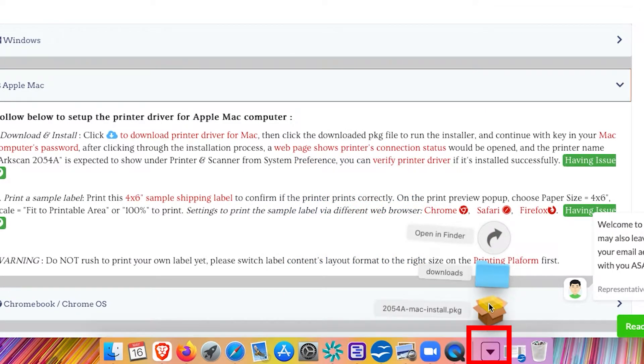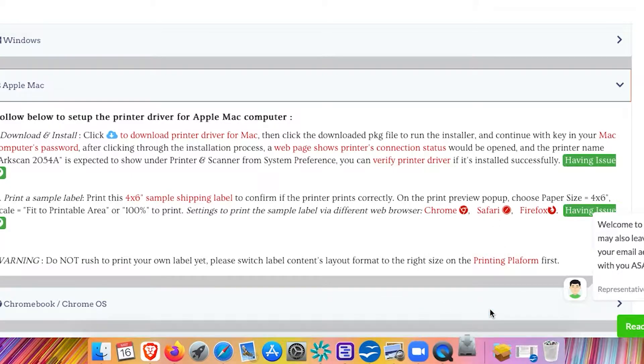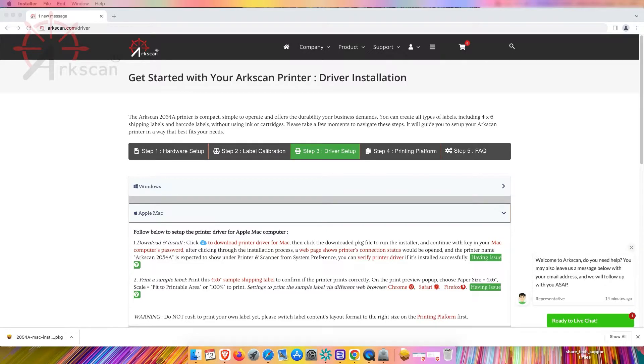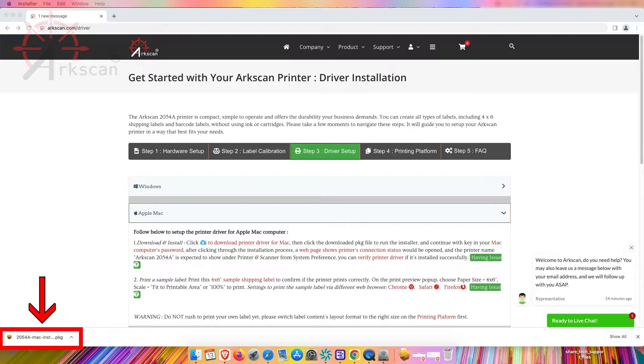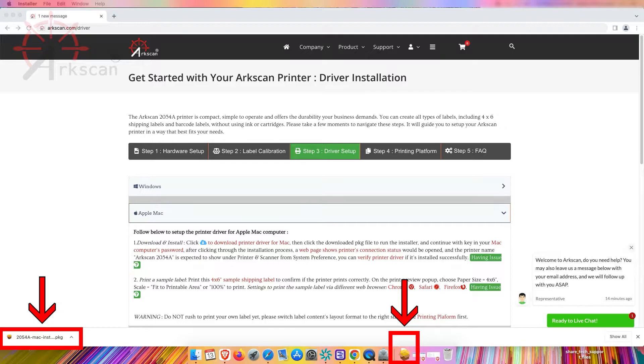After completion of downloading the PKG installer file click the browser's download notification to run the PKG file or you can go to your download folder and double click to run the driver installation.